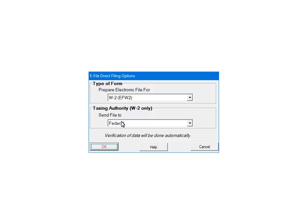The taxing authority for the W2 forms is either federal or any state, including the District of Columbia. For this tutorial we are selecting federal. Click OK to continue.